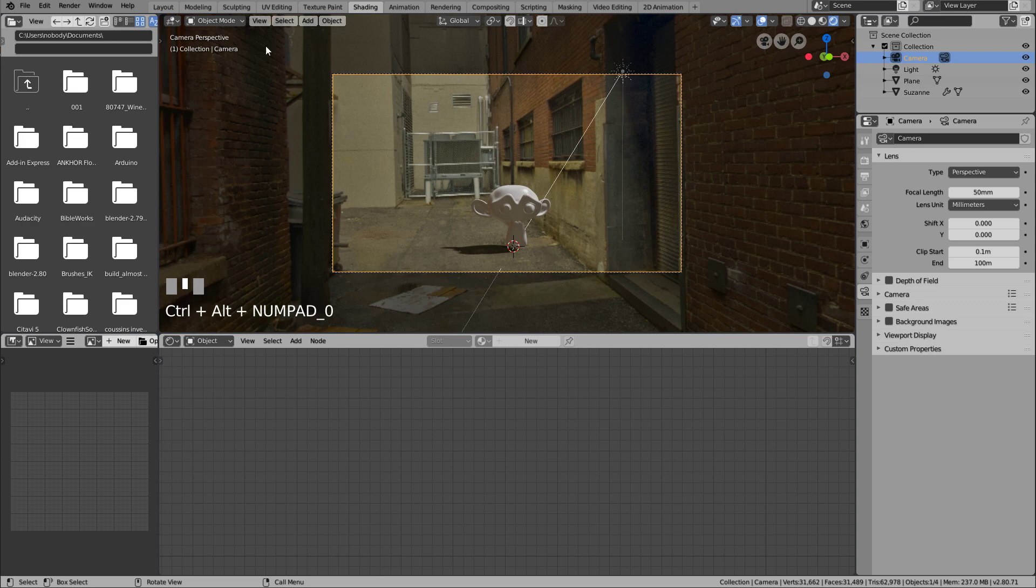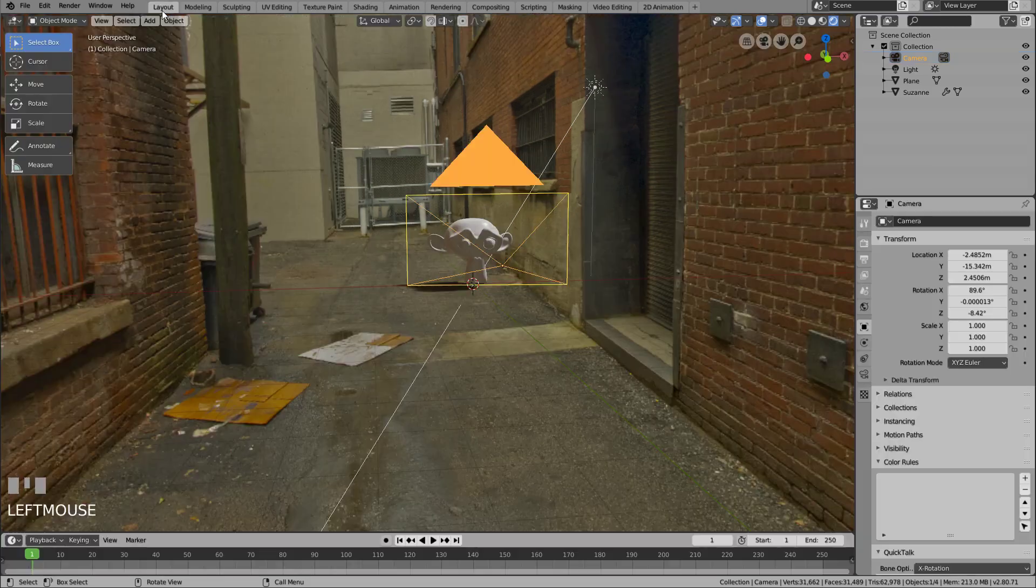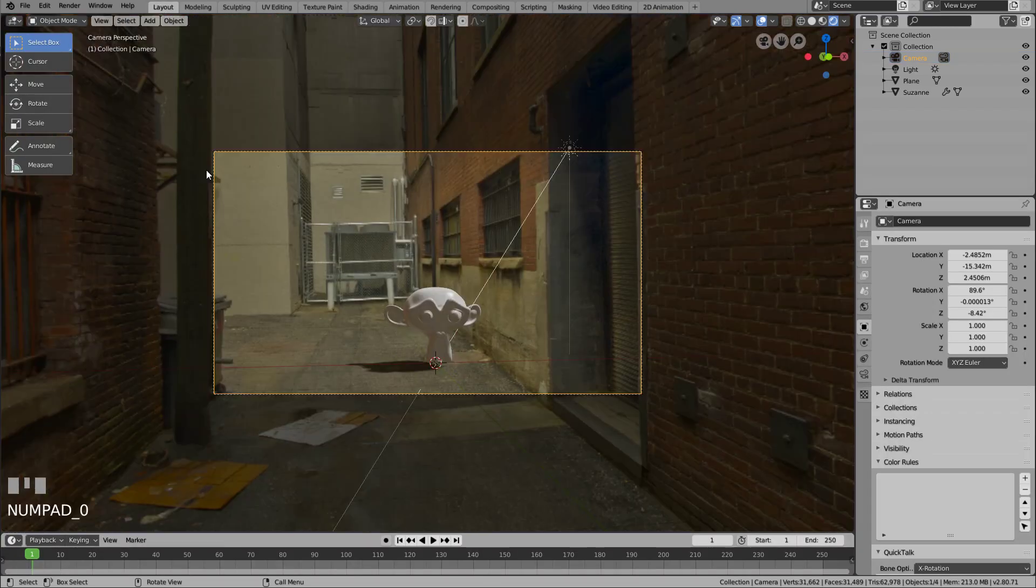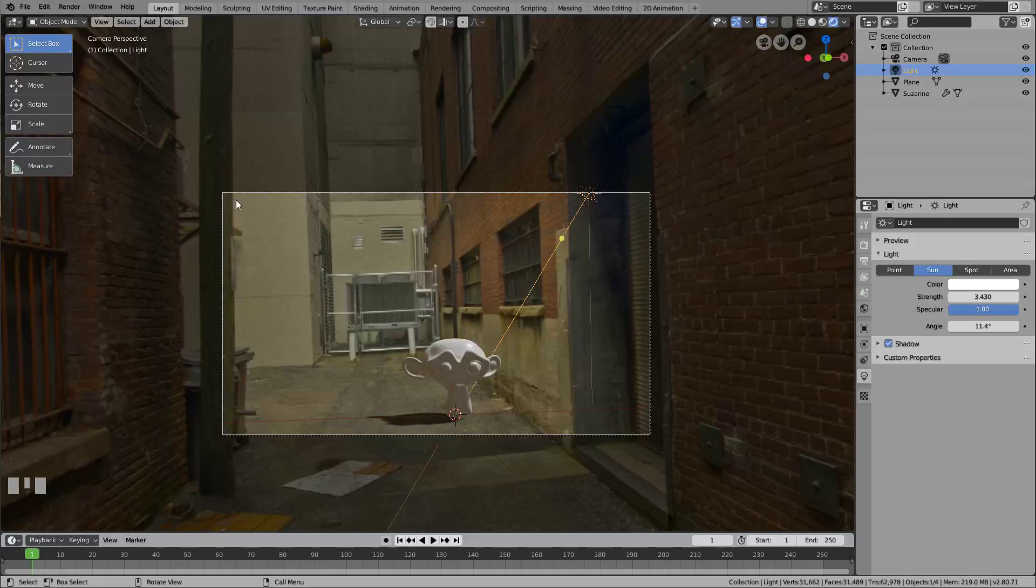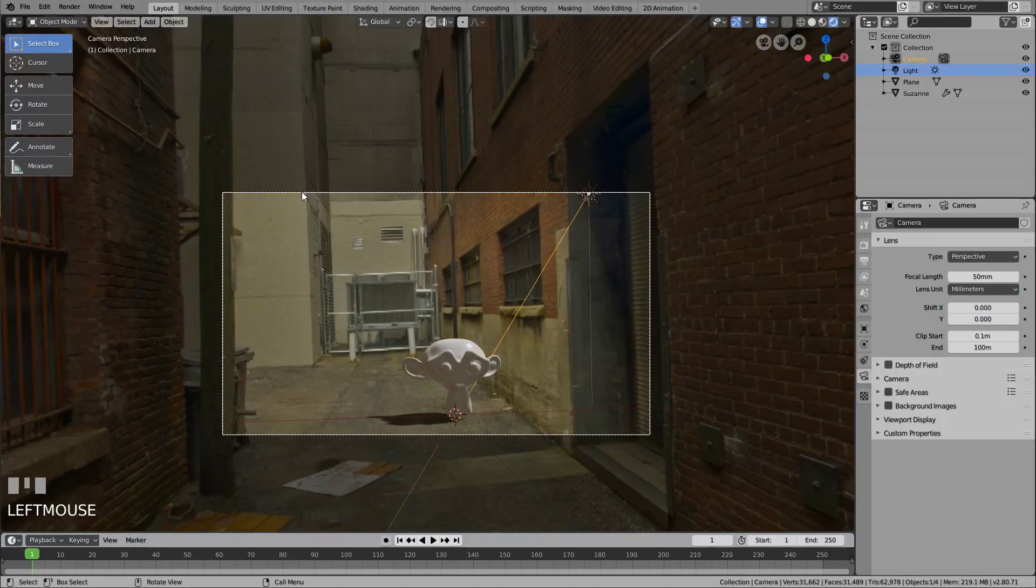Once it's done, you simply put the camera where the view is, basically, by clicking Ctrl, Alt and 0 on your numpad.